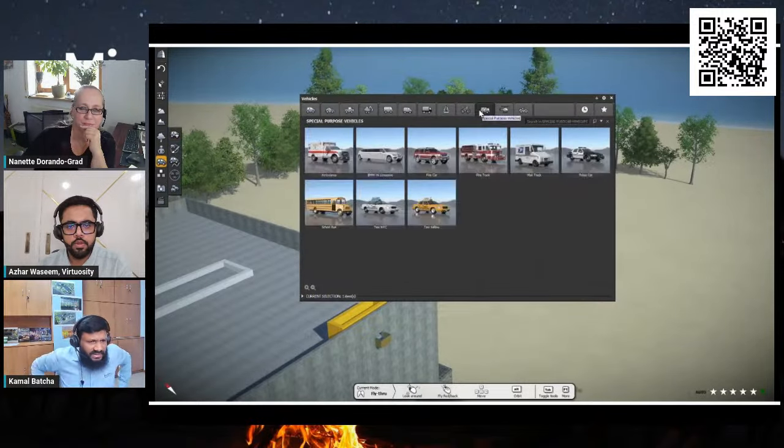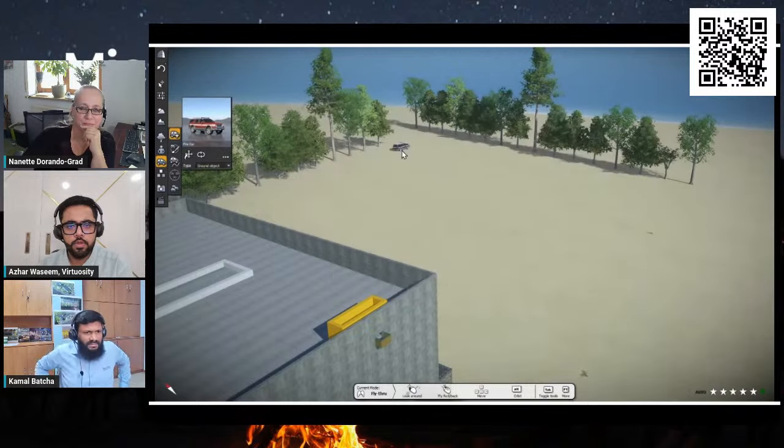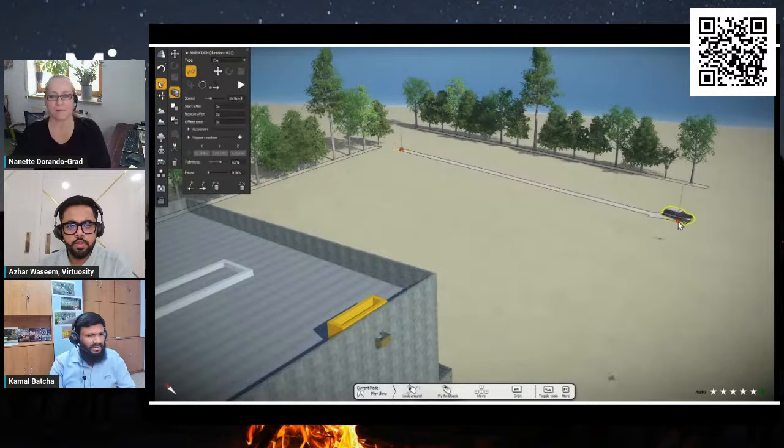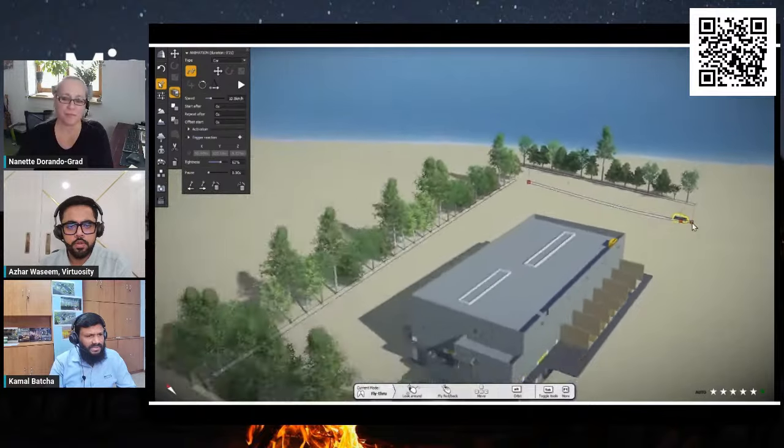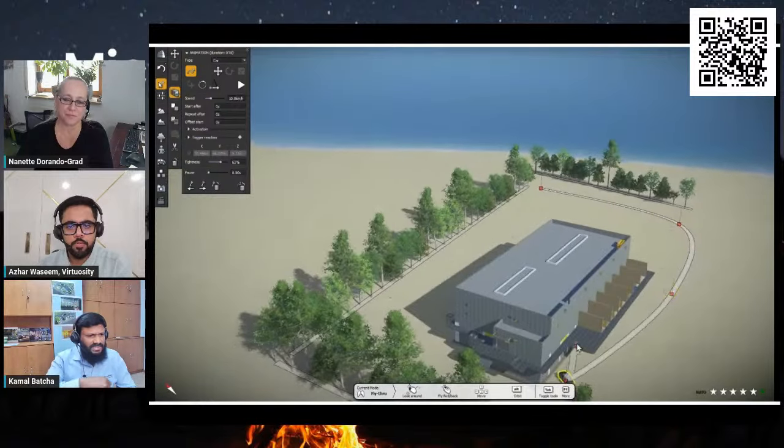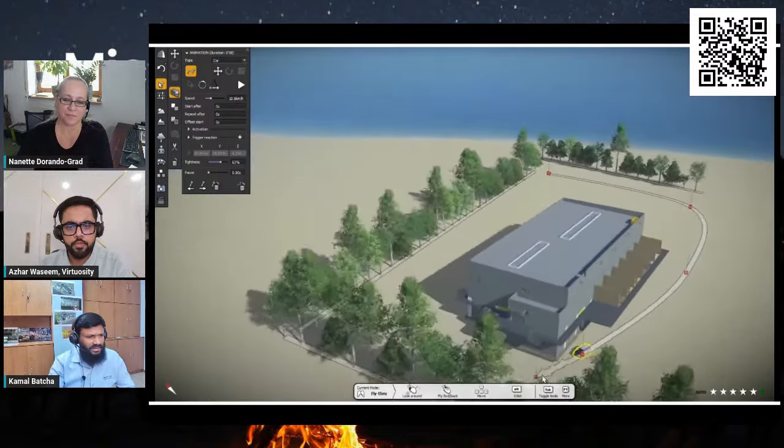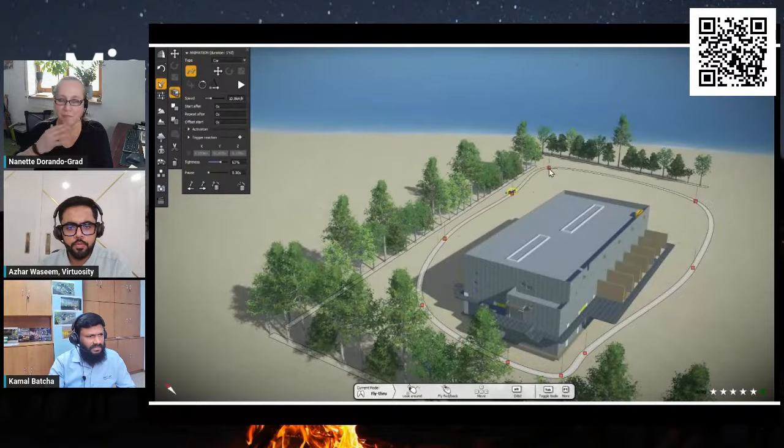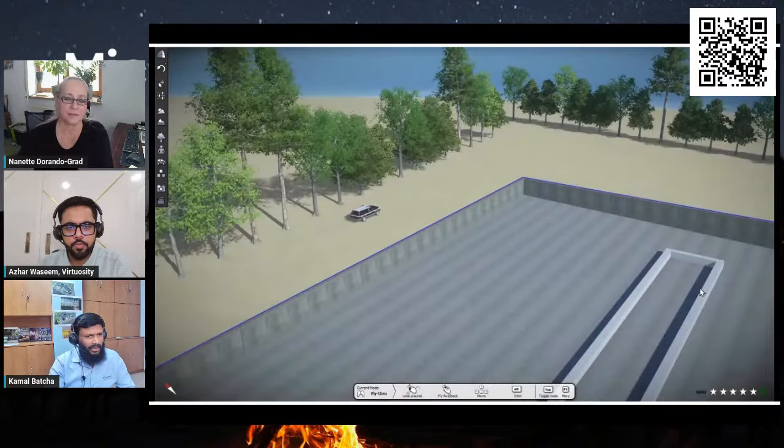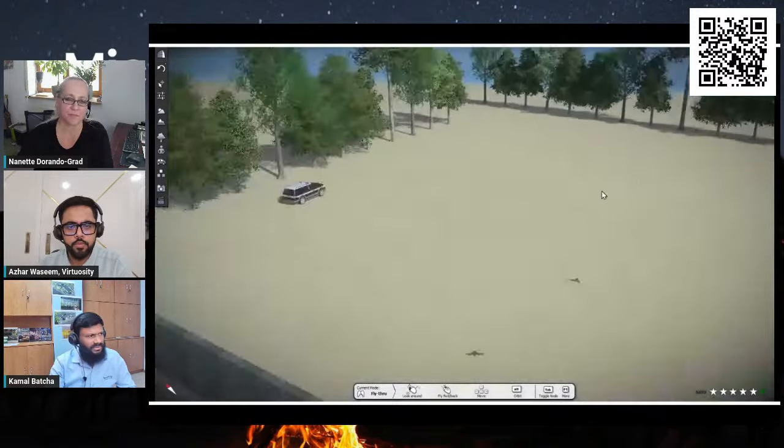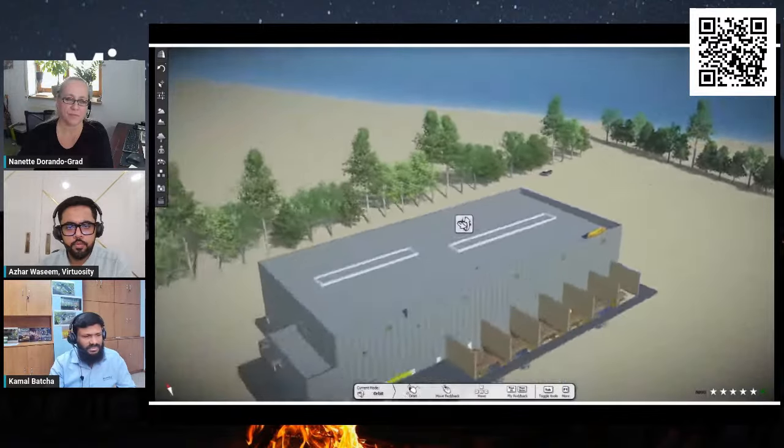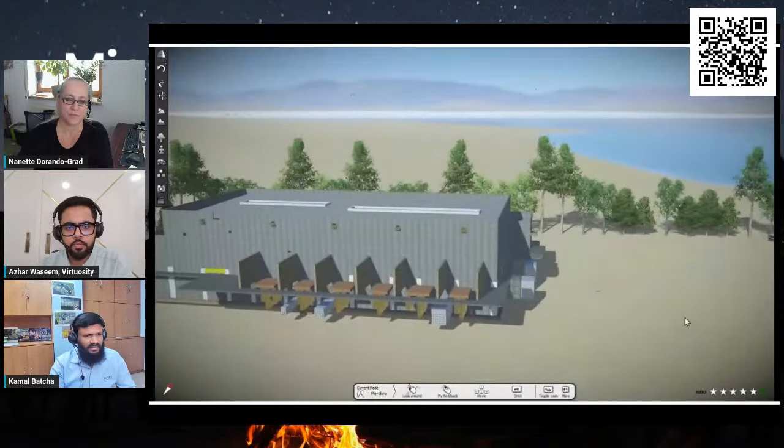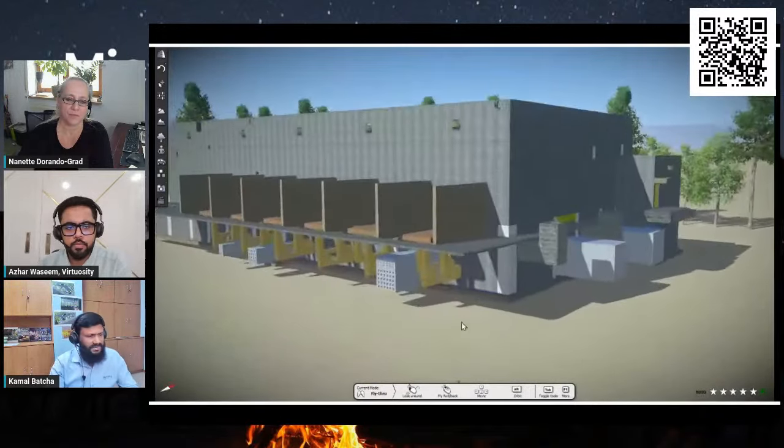There is a huge library where you can insert vehicle objects, people. Once you insert the vehicle, you just need to place the path and play. You can also add a noise to it. So if you want like ambulance or some emergency, you can have the noise as well.